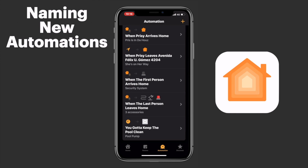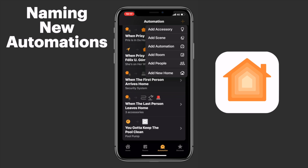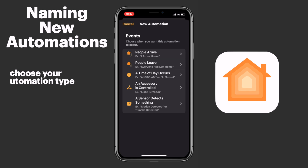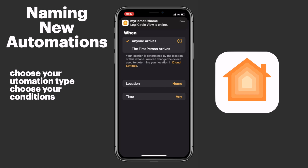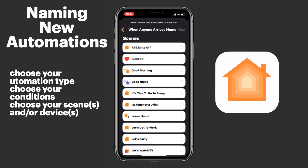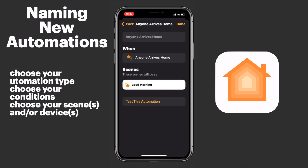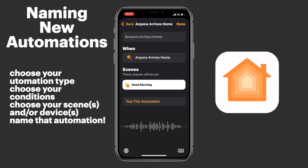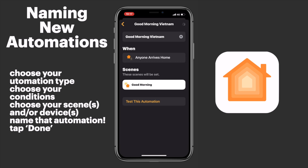Seeing how well the naming process is integrated into creating a new automation really makes me wonder why Apple didn't just do this from the beginning. Once you've chosen your automation type and your conditions, go ahead and choose whichever scenes or devices you want to have happen whenever your automation is triggered. Once we've done that, we'll name our automation by tapping on the line with all of our different triggers there at the top — and it really is just as easy as that. Once we're satisfied, we'll tap done.